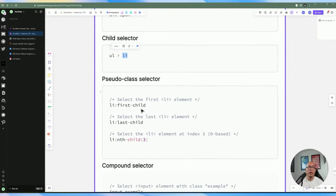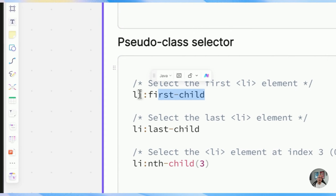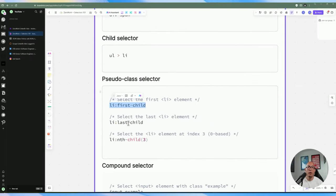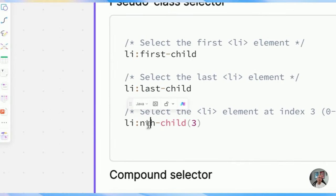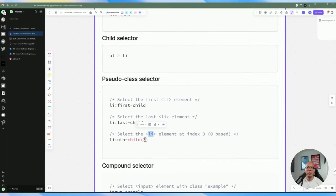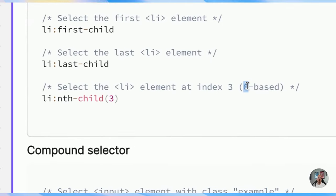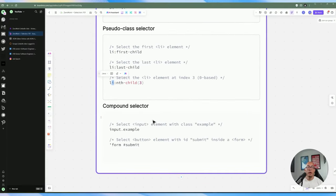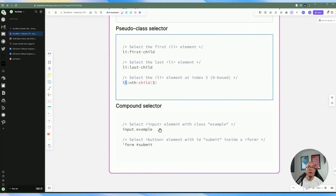You'll probably use pseudo selectors a lot, especially if you're targeting items in a list. You want to target the nth-child — the number here is an index, so three would be the fourth element underneath the ul, since it's zero-based. To make your CSS selector unique and stronger, there's a level of hierarchy or specificity: the more specific you make it, the stronger it is. Compounding selectors lets you combine things — for instance, targeting an input that has a specific class.